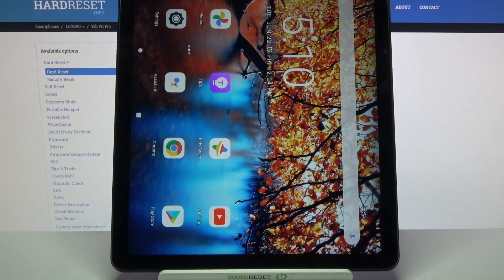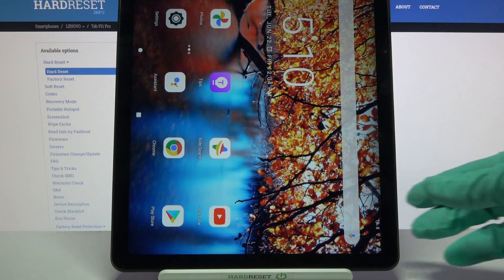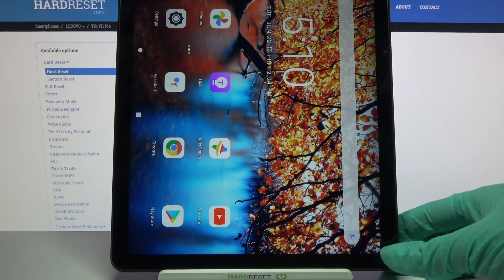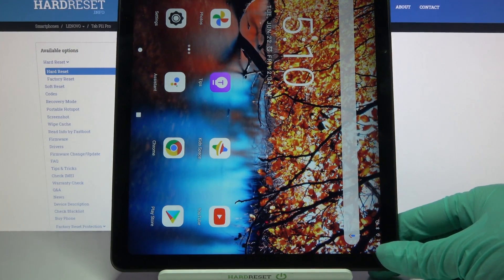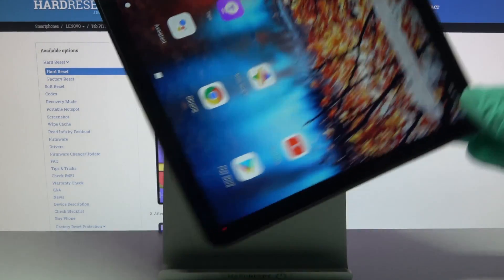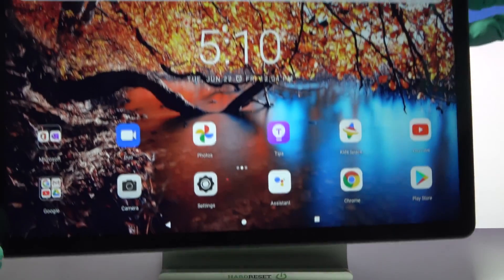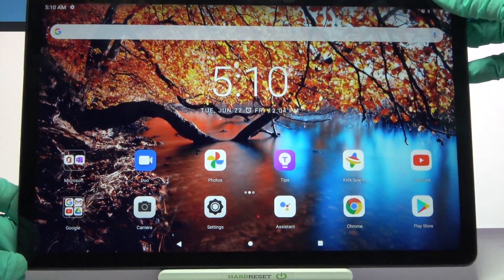Hi, in front of me is Lenovo Tab P11 and today I would like to show you how you can turn on auto rotation on this device.